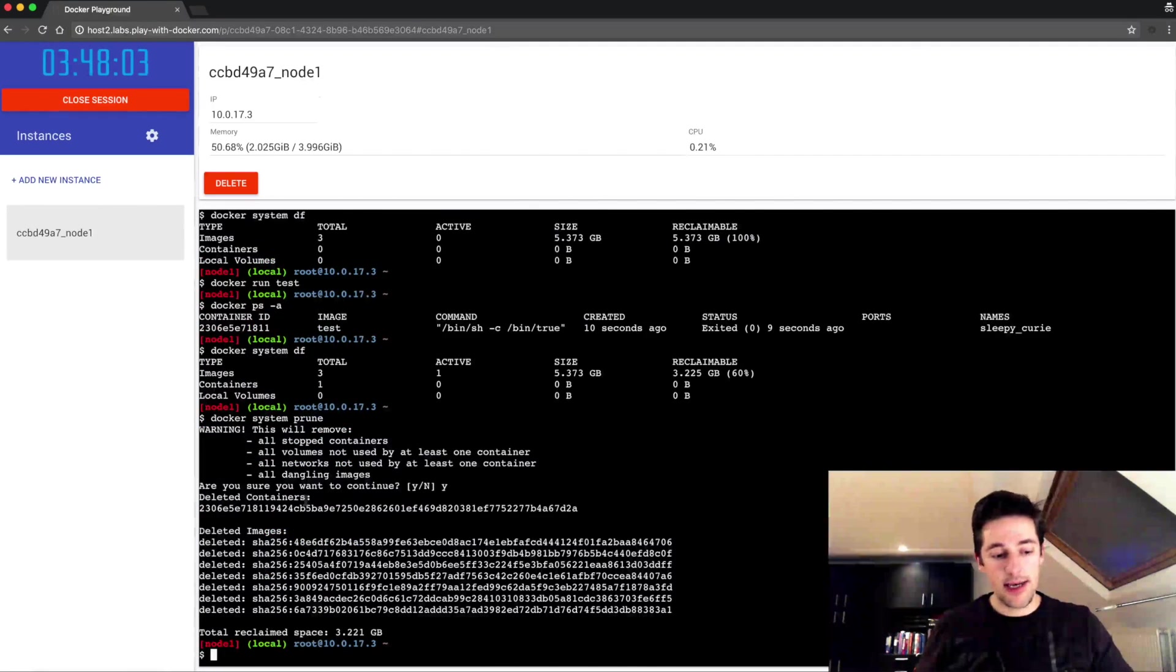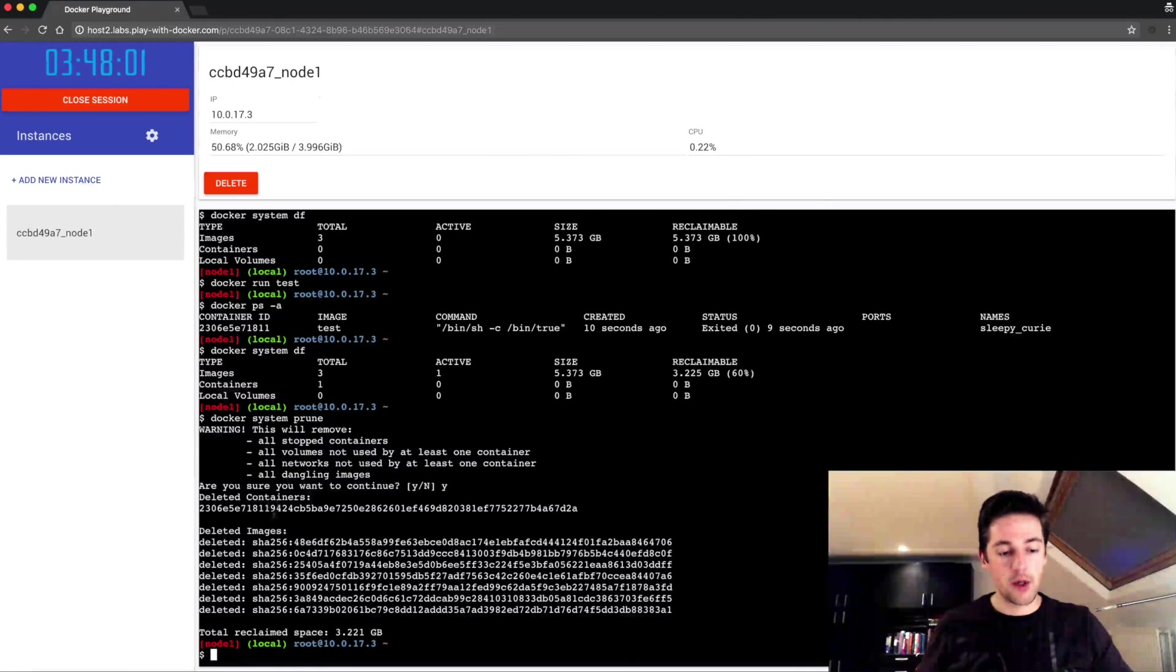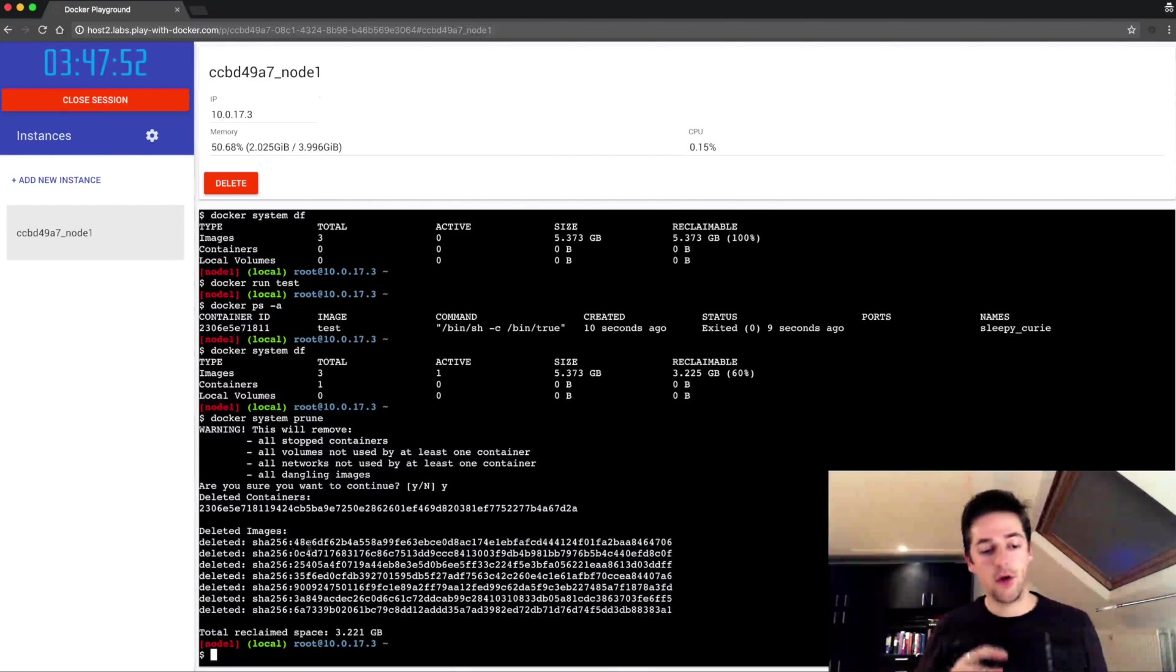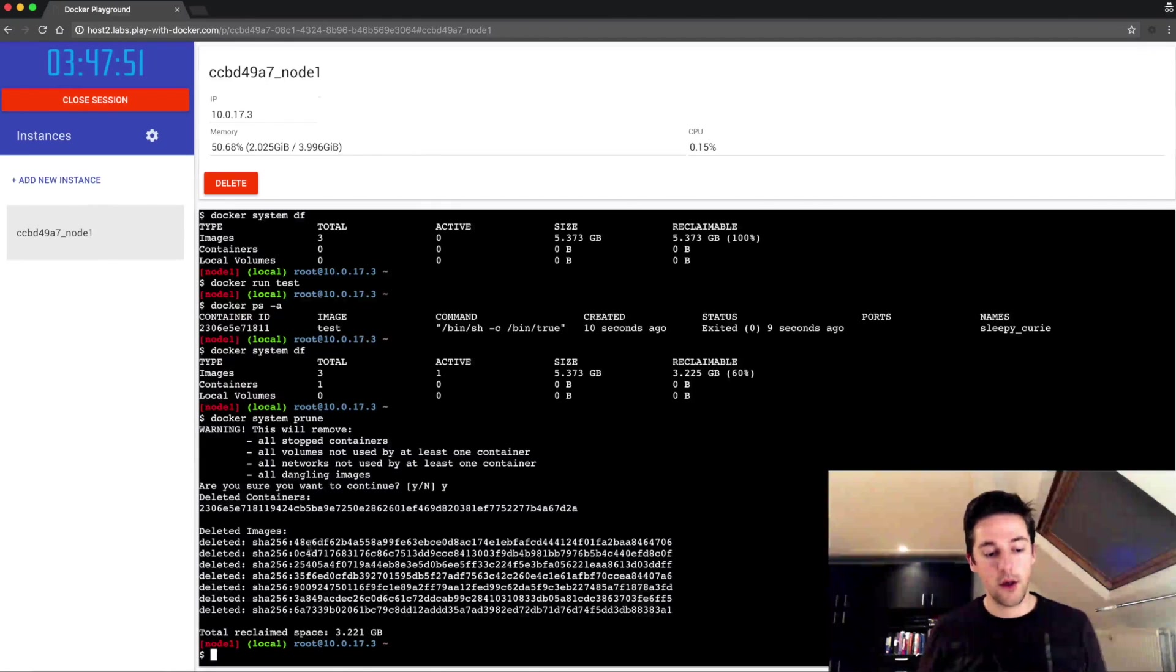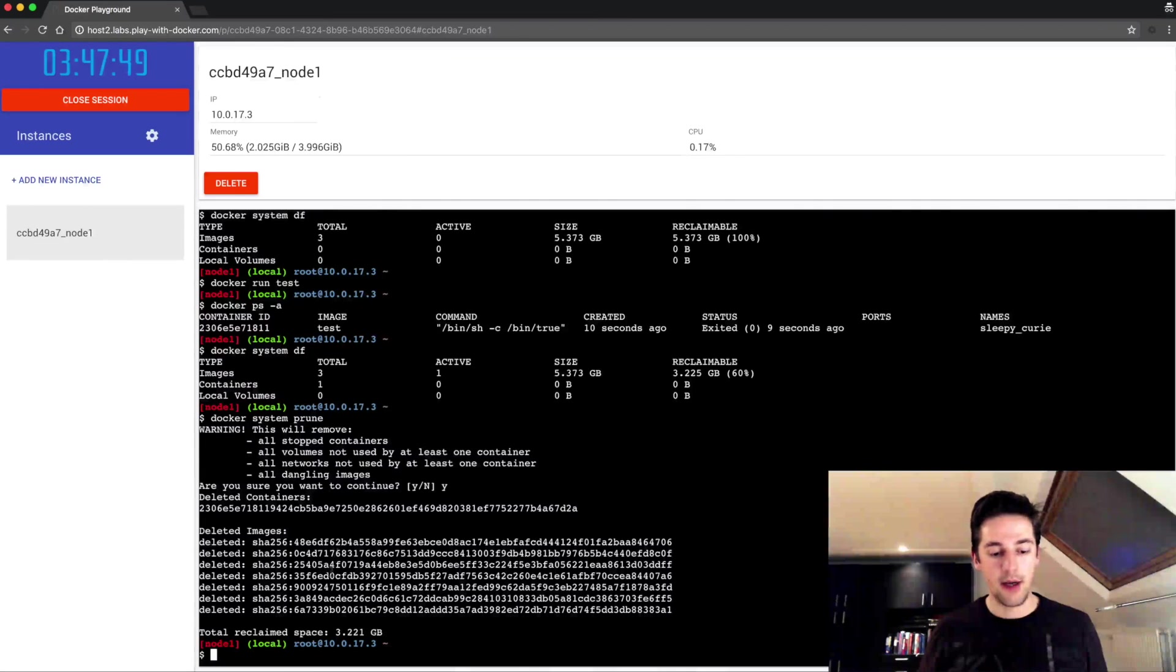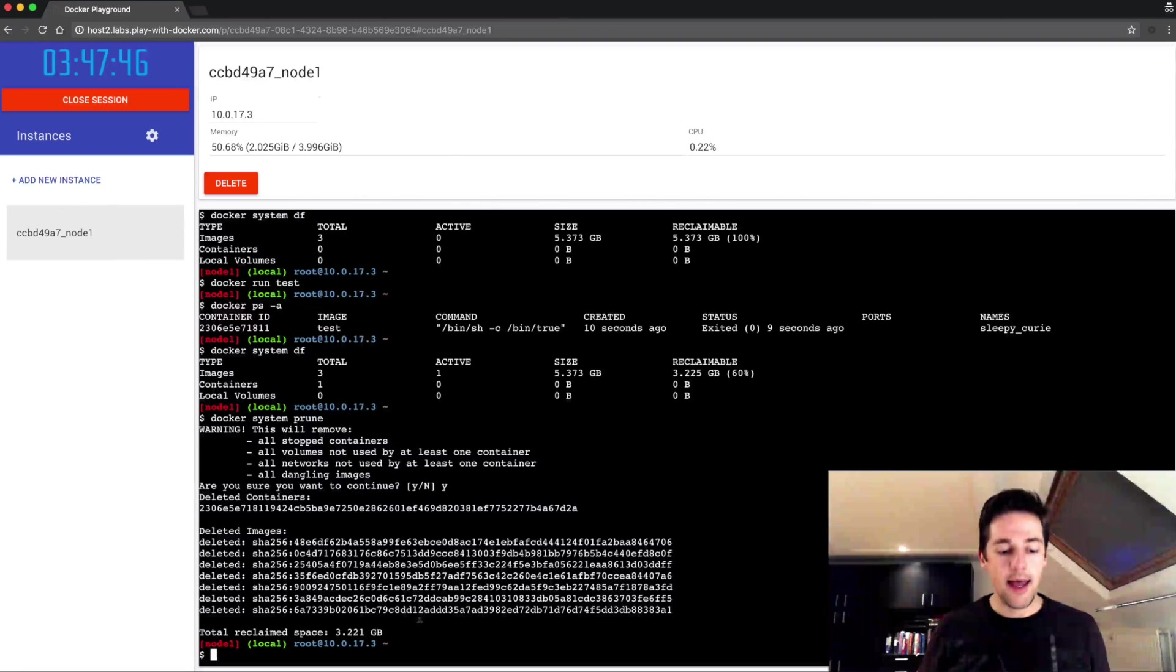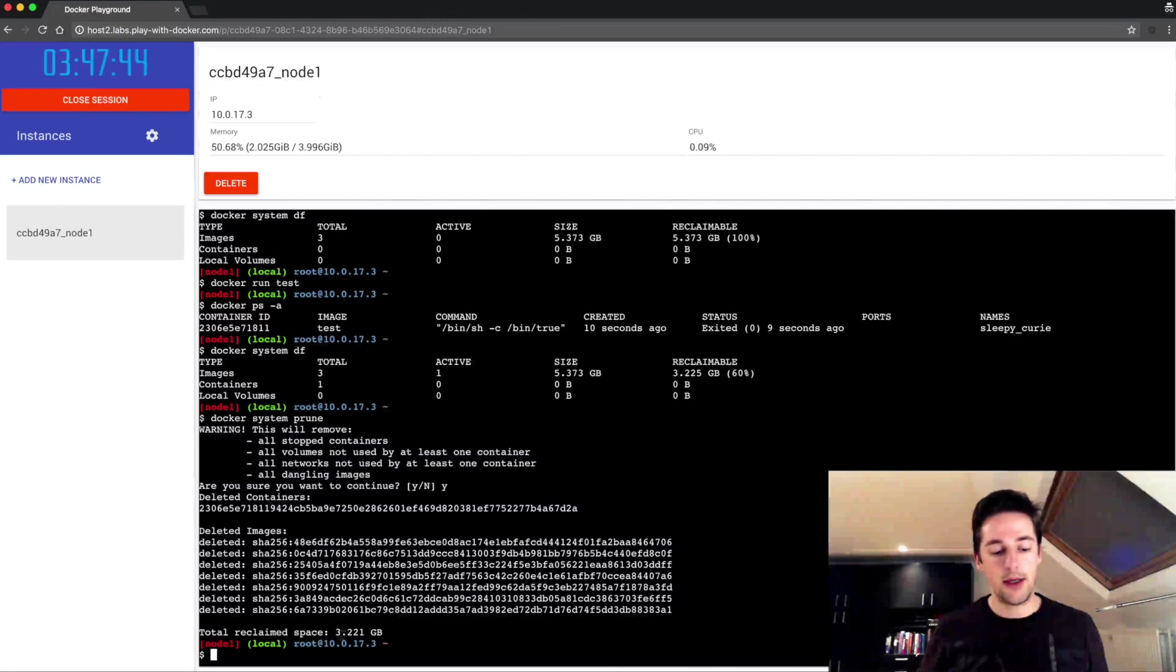What I see now is that my one stopped container is cleaned up, all dangling images, so also all the intermediary images that have been created while I was building my image, and the total reclaimed space is about three gigabytes.